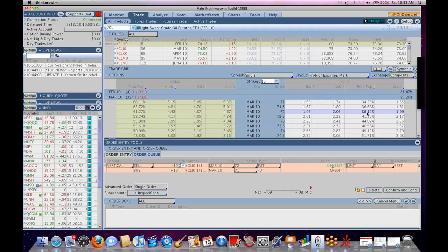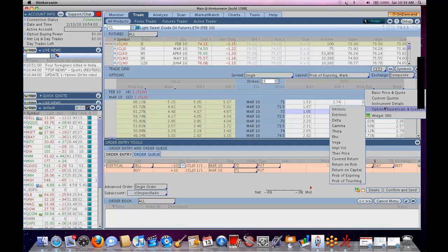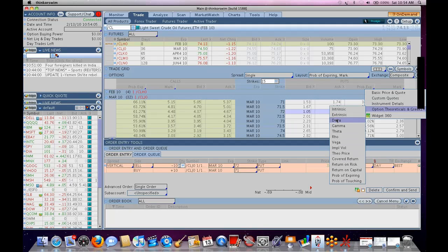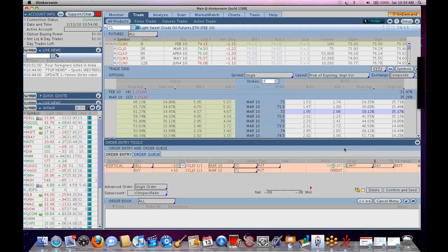Why are these probability numbers different? A couple things. First, let's go to, and I'm going to show you this widget 360 in a moment, let's go to implied volatility.